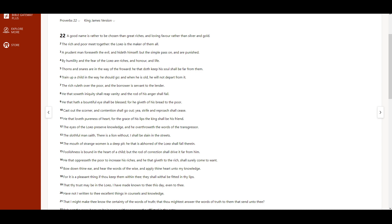He that soweth iniquity shall reap vanity, and the rod of his anger shall fail. He that hath a bountiful eye shall be blessed, for he giveth of his bread to the poor.